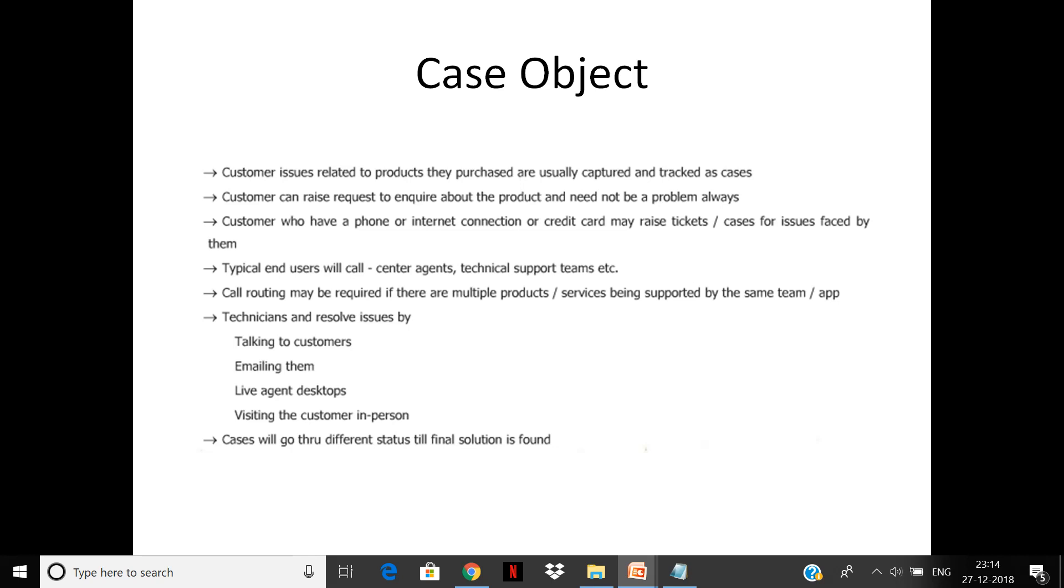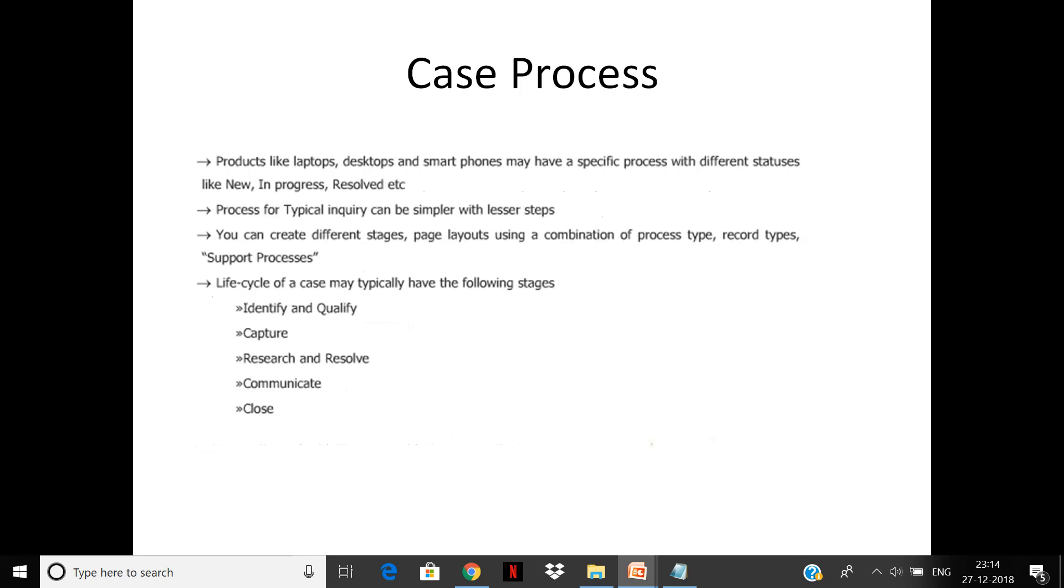Or visiting the customer in person—that is basically a service call. For example, if there is a device issue, the agent has to go to the customer site and close it. Cases will go through different statuses till final solution is found.